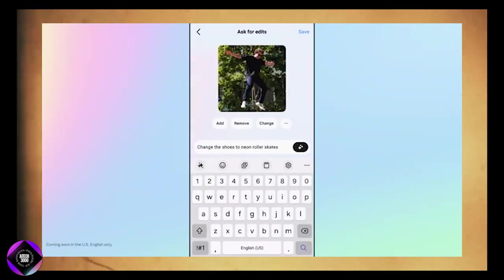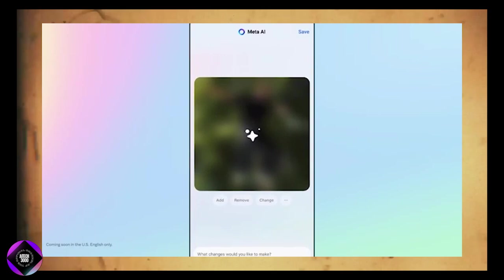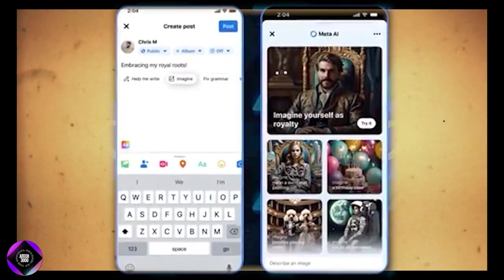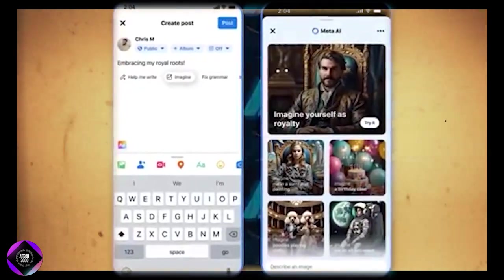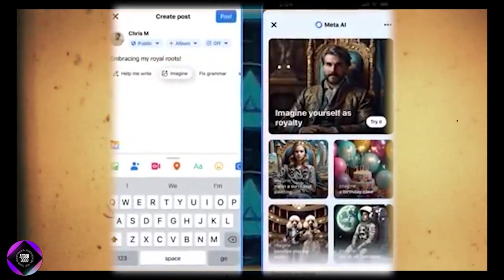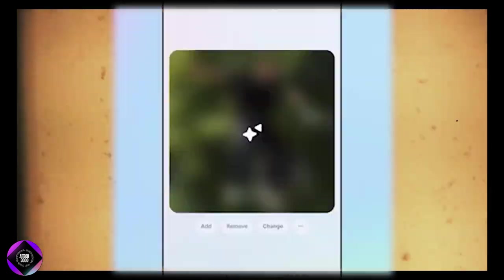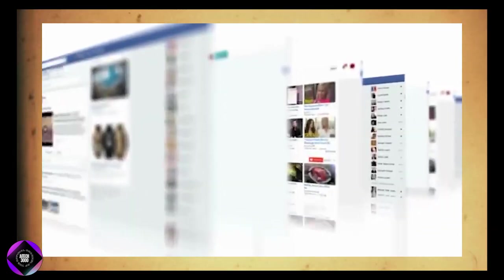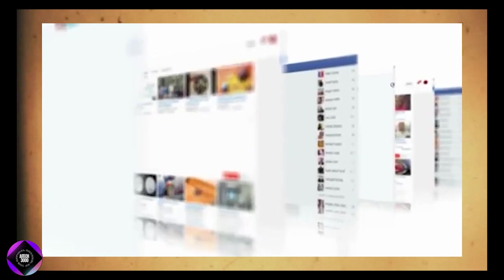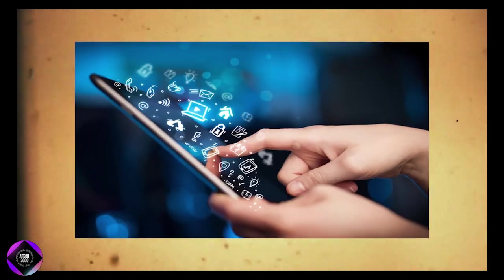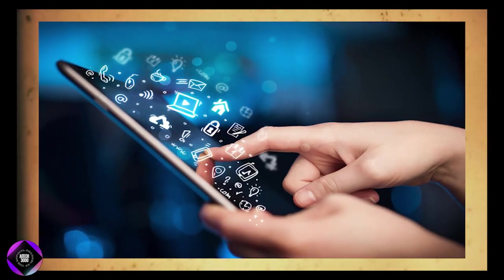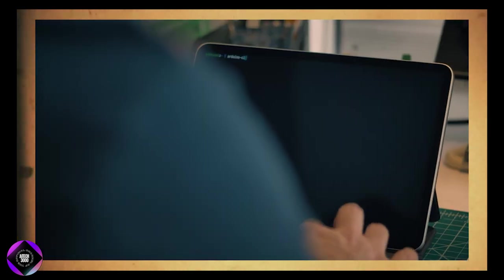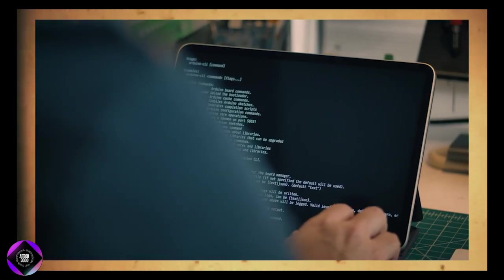Meta is also working on personalizing content even further. They're developing a system that can generate custom images based on user preferences and experimenting with AI-generated avatars that could replicate a person's likeness. This technology could lead to fully personalized content, making social media even more tailored to each user.